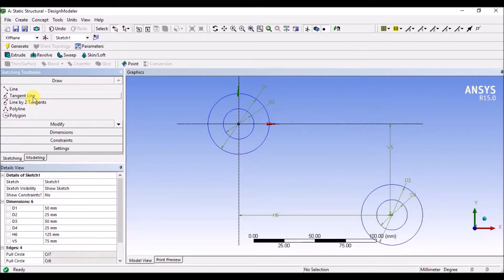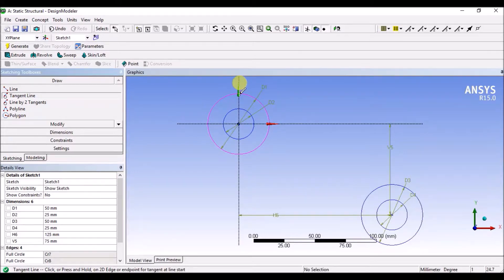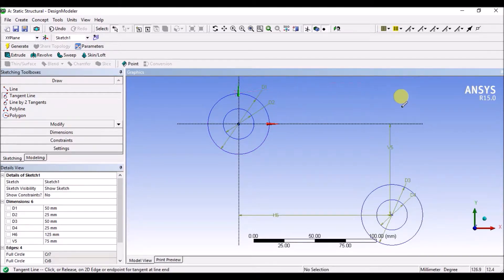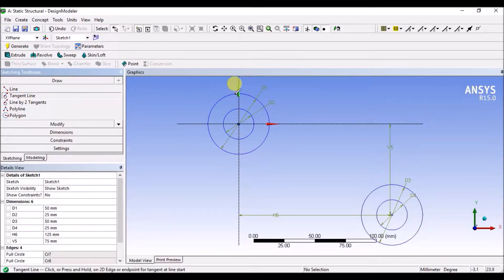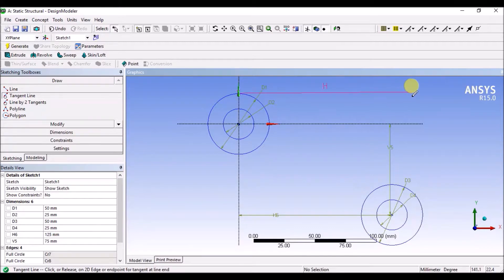Draw single tangent line. Point. Draw single tangent line. Horizontal line zone. Horizontal line.